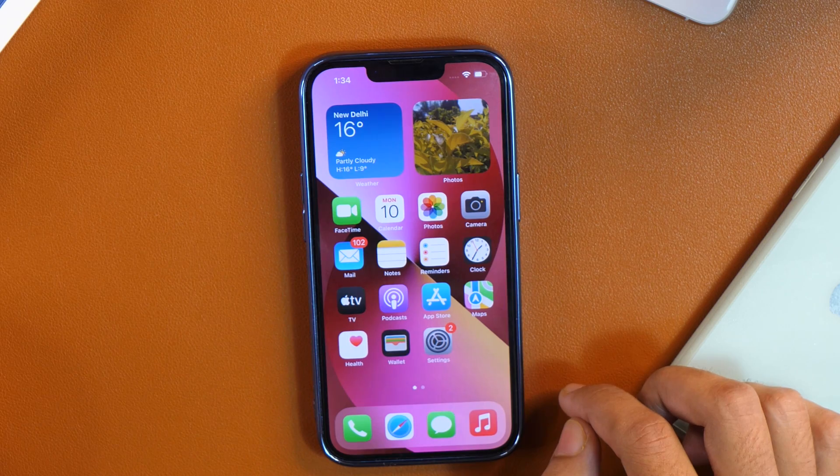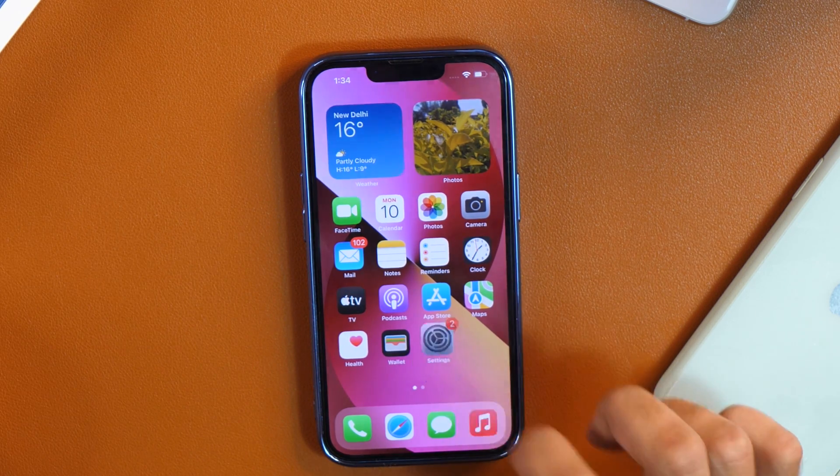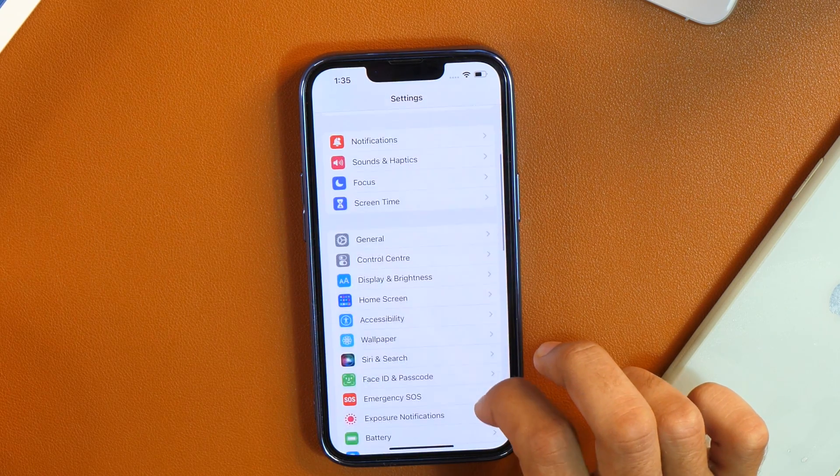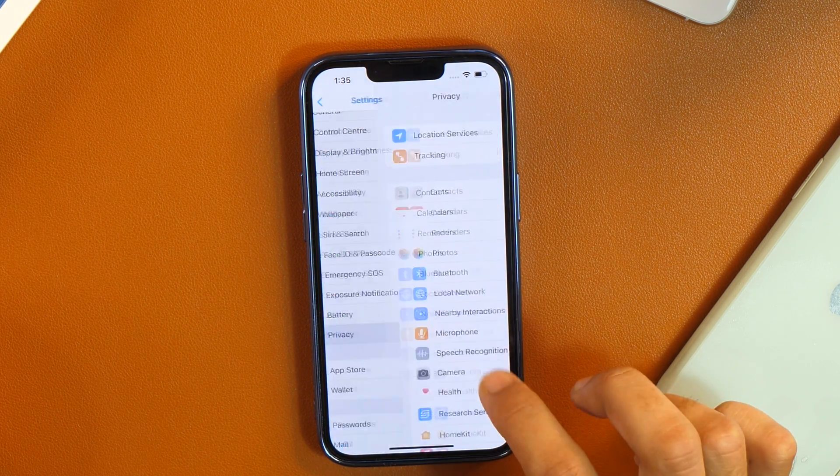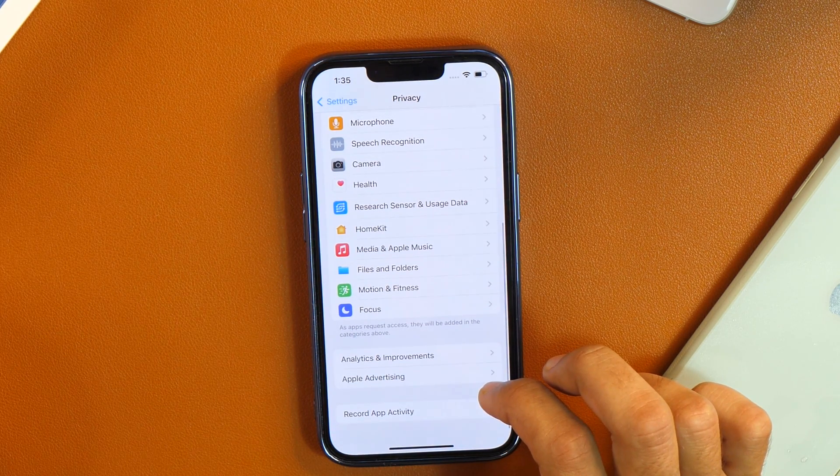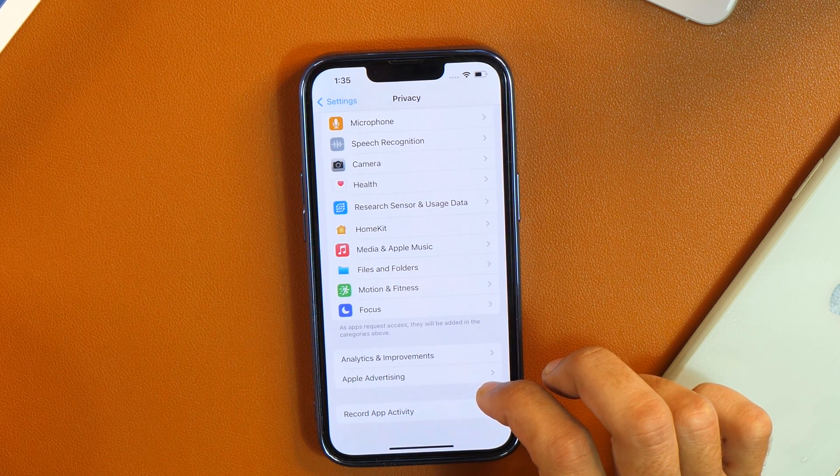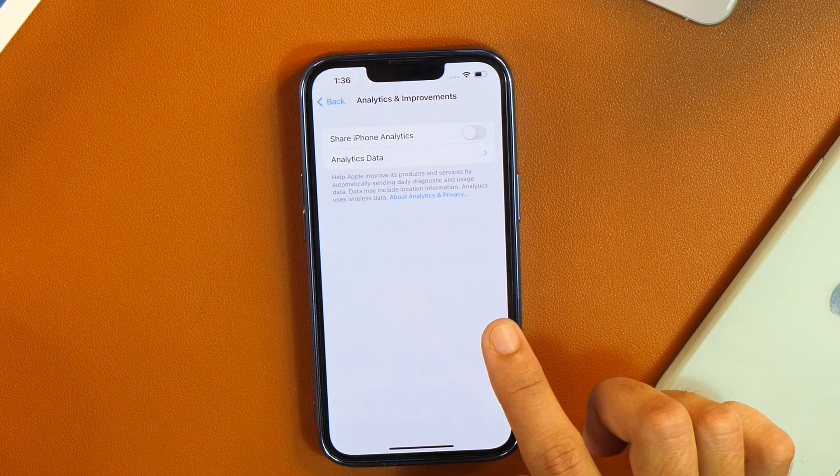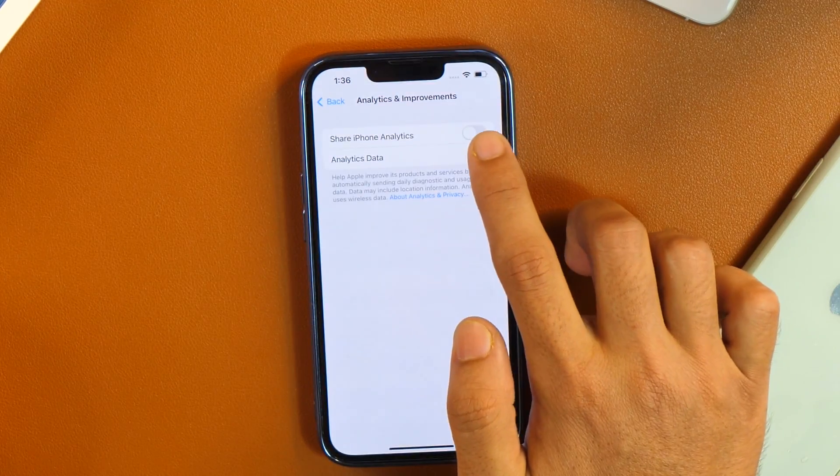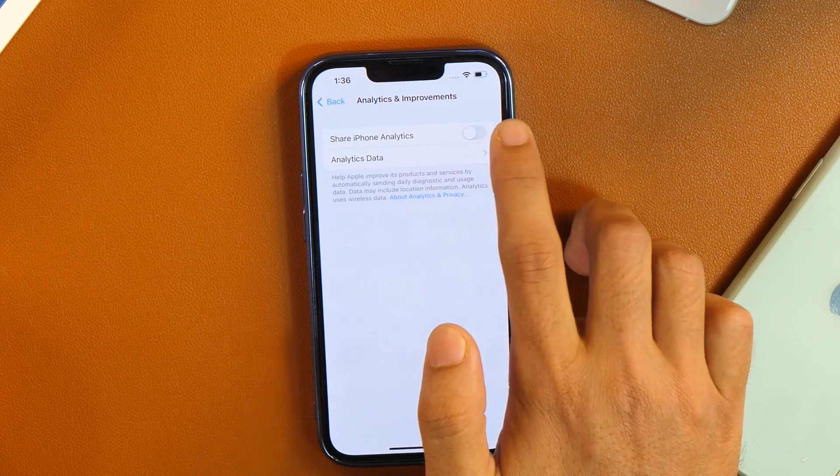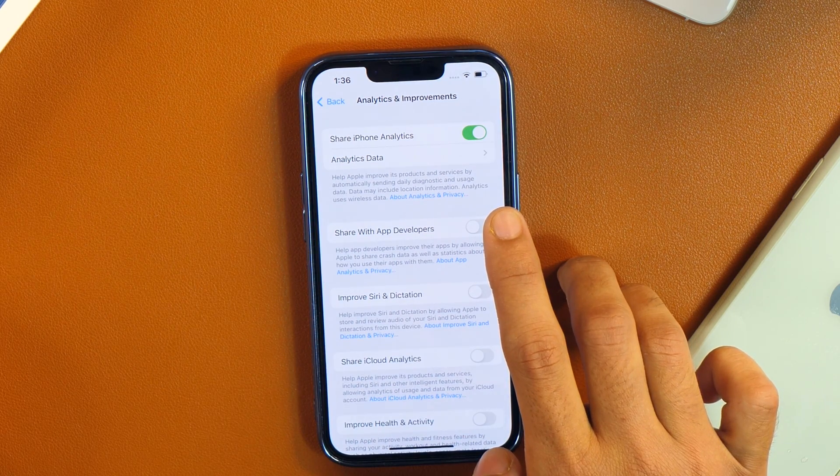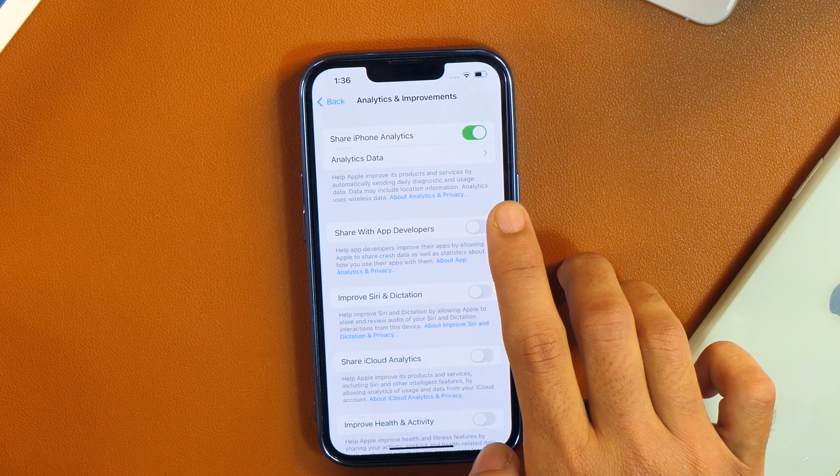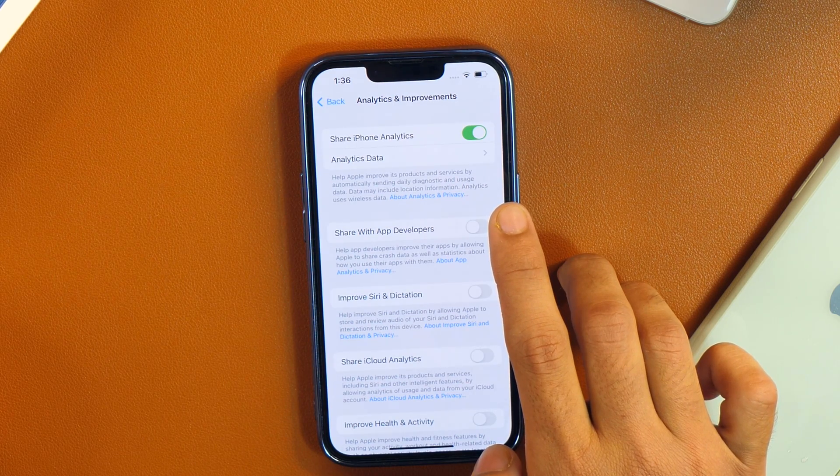In order to find battery cycle count on your iPhone, first go to settings and then scroll down until you see privacy. Then tap on that and again scroll down and here you can see analytics and improvements. So tap on that and the first thing you need to do is, you need to turn this setting on which says Share iPhone Analytics. This will basically share your iPhone analytics data with Apple. And this will come very handy in finding various important information about your iPhone.